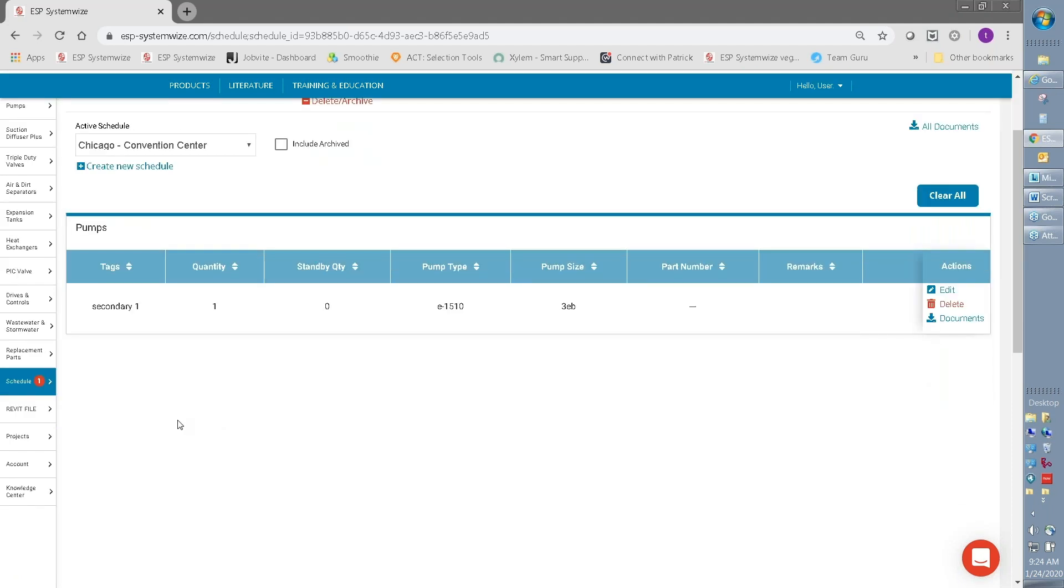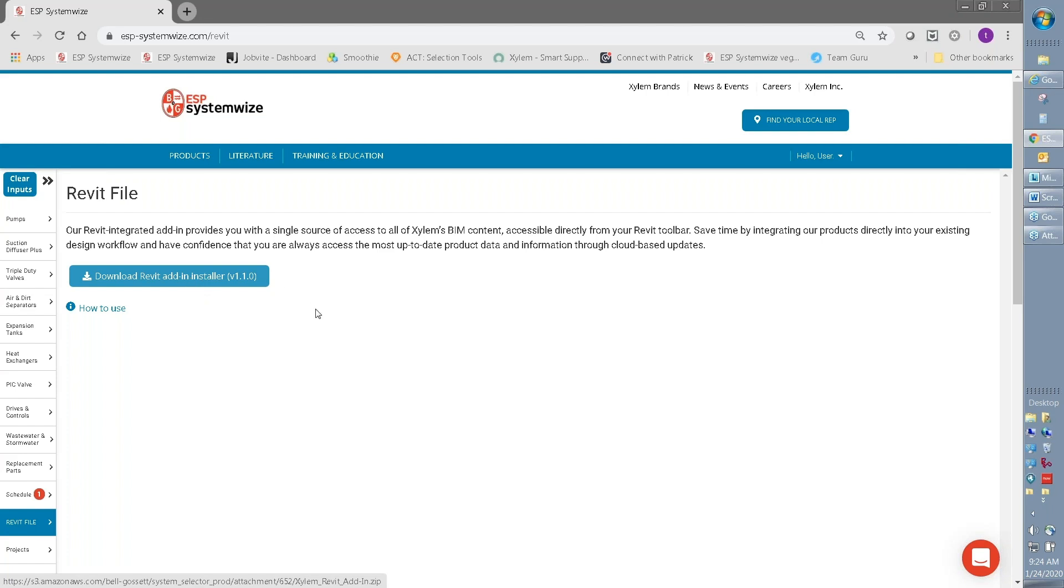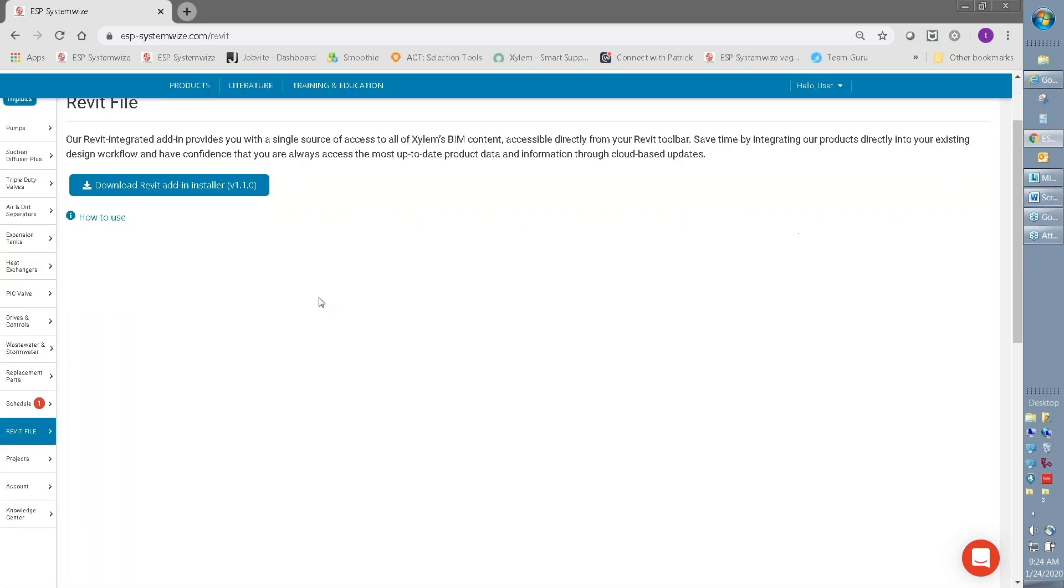You can also see along the left menu that we have Revit files. You can download the Revit installer and that will make it easy in the future to have access to all the Revit drawings for the Bell and Gossett products.